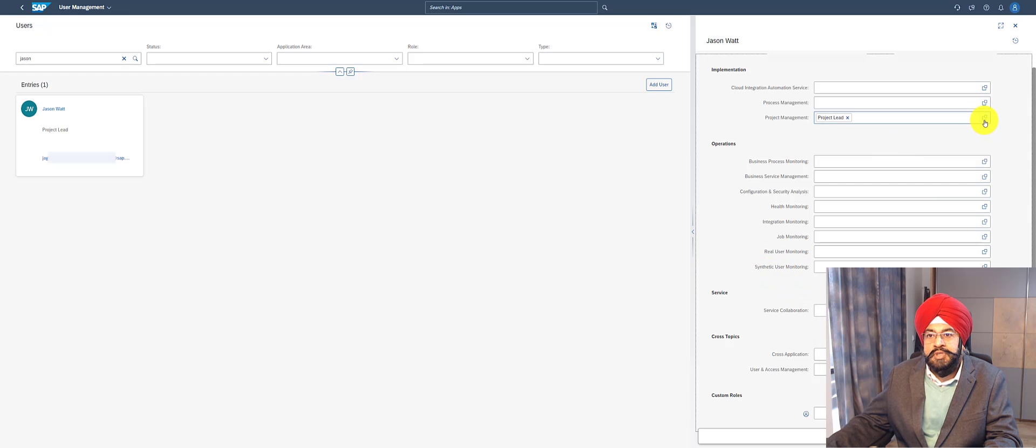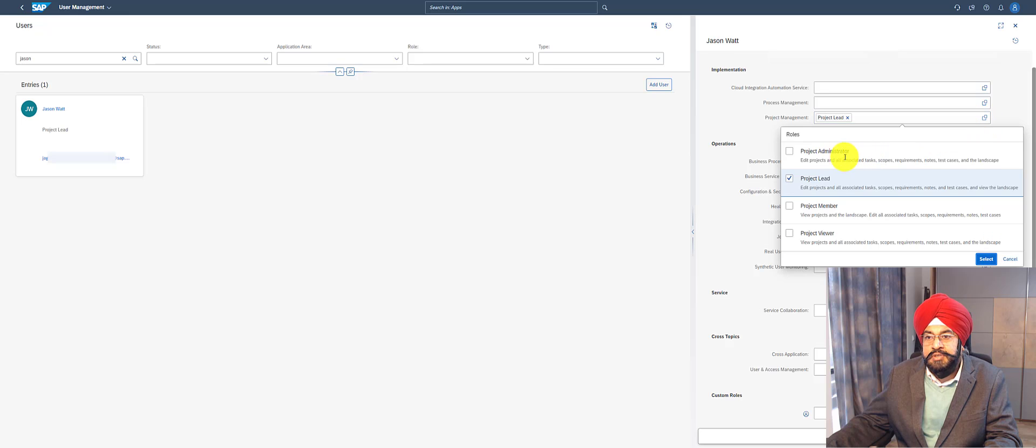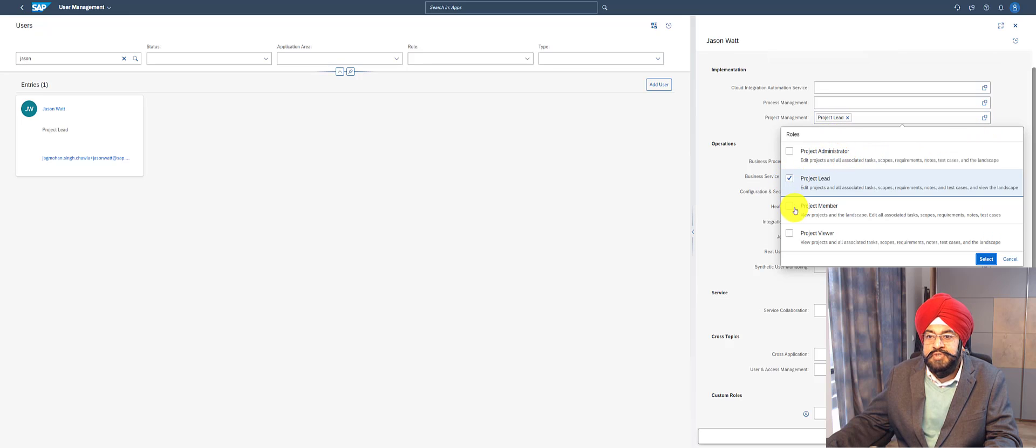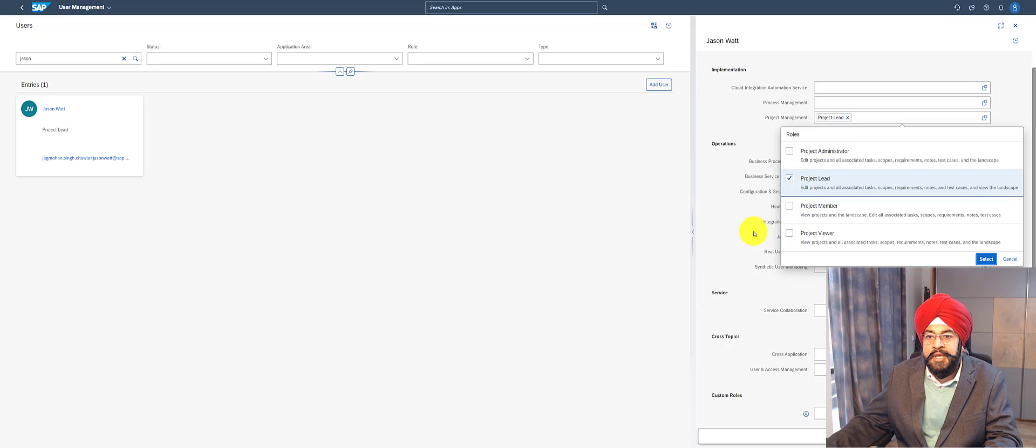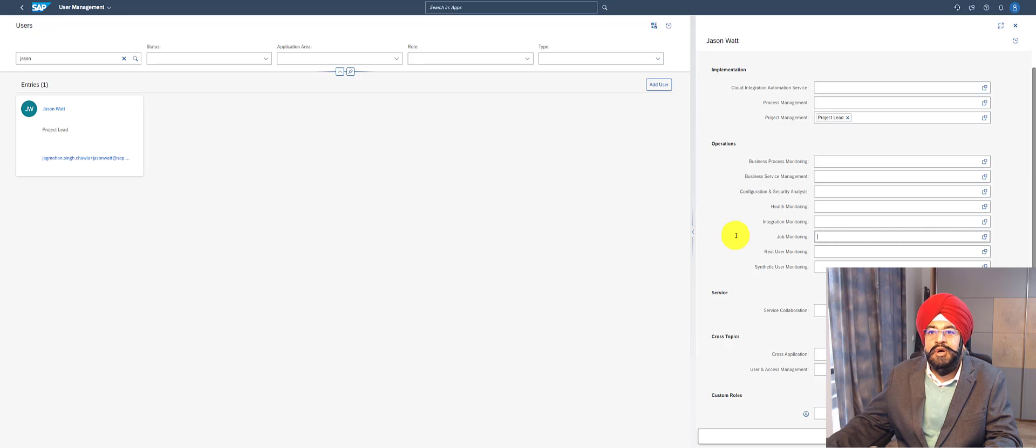On the other side, if this person should not be a project lead but should have just view access to projects, then this is where I can influence it easily. This is the authorization roles.